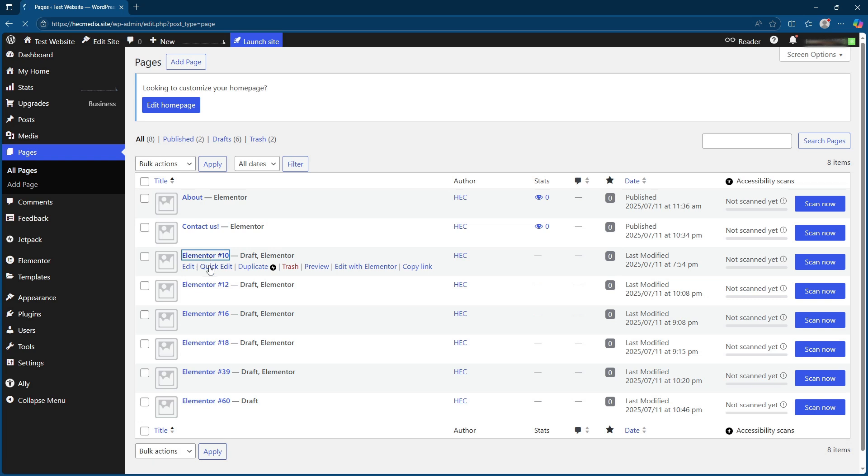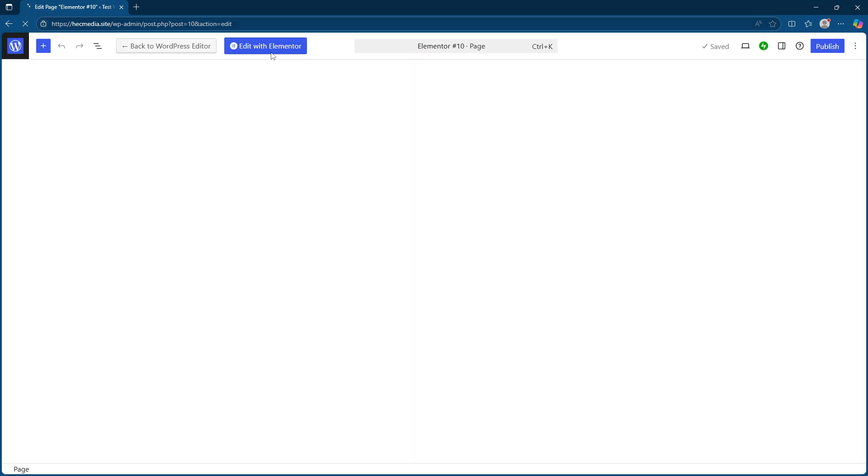At the top of the editor, you'll notice options that allow you to switch between desktop, tablet, and mobile views. This is a handy way to preview how your content looks across different devices.